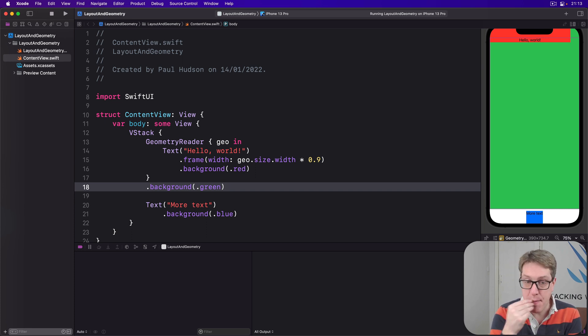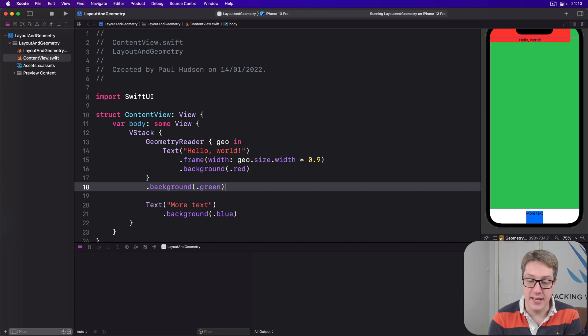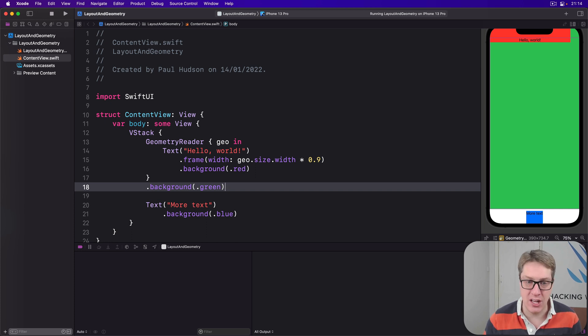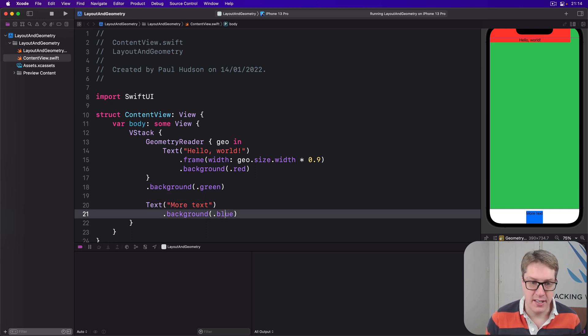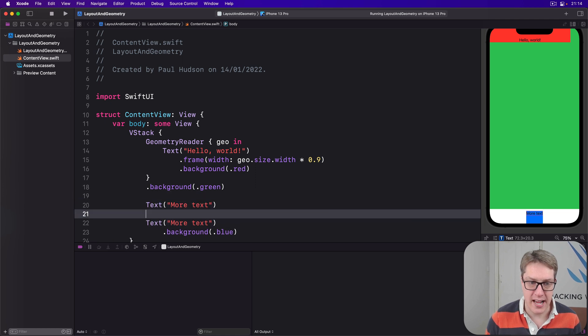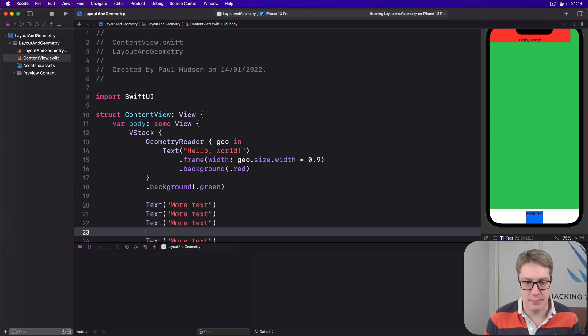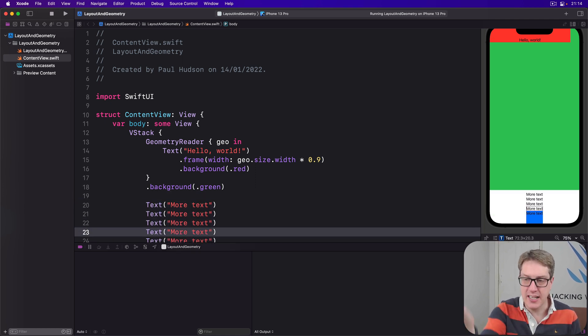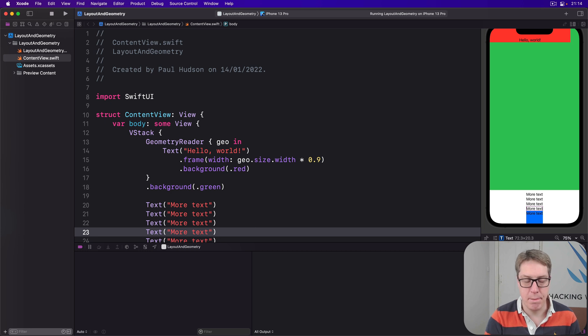Remember, this is a preferred size, not an absolute size. It's still flexible depending on the content around it. So if we had more text, more text, more text — whatever — it would just shrink upwards to let that take up space instead.